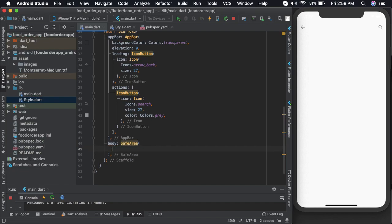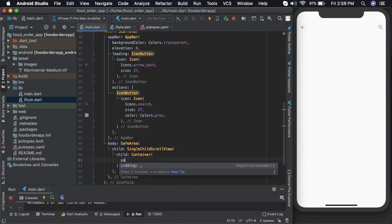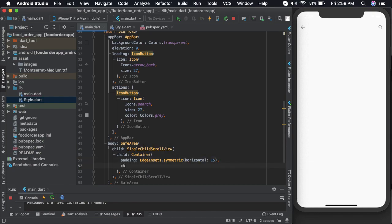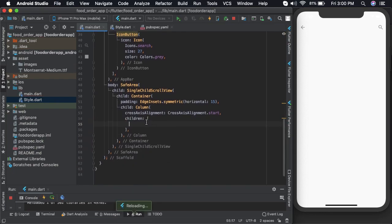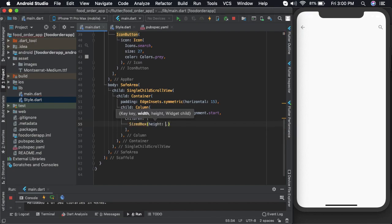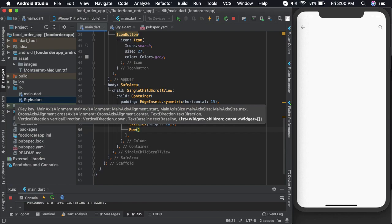Let us define a safe area first. Then I'll give it a single child scroll view. Let us add a container so we can add some padding to it. Now let us create the column widget which will hold all the other widgets. Let us add the buttons.